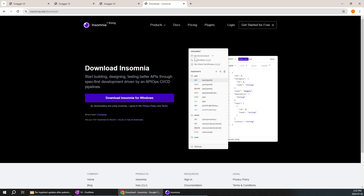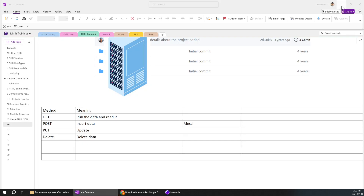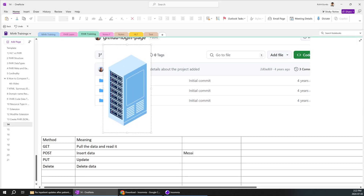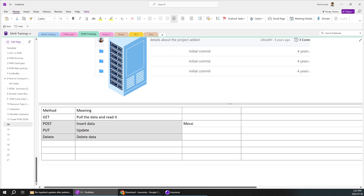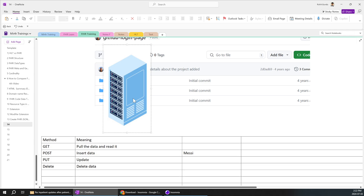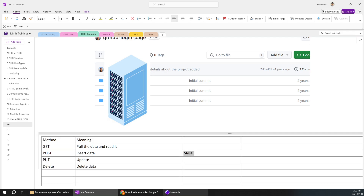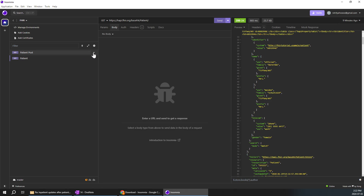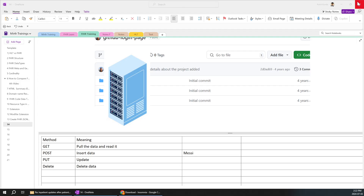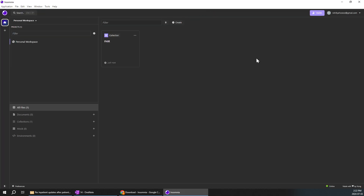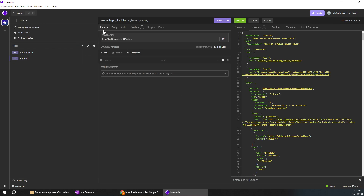Currently I am using a tool called Insomnia, which is available on Google — just search 'Insomnia download' and you can directly download it. In this video I am going to show a very basic example; in the next video I'll explain in-depth concepts of GET, POST, PUT, and DELETE. I'll try to pull very basic patient data for Messi. Let me go to Insomnia — you might not see all these options when you first log in, so I'll close it and re-log in.